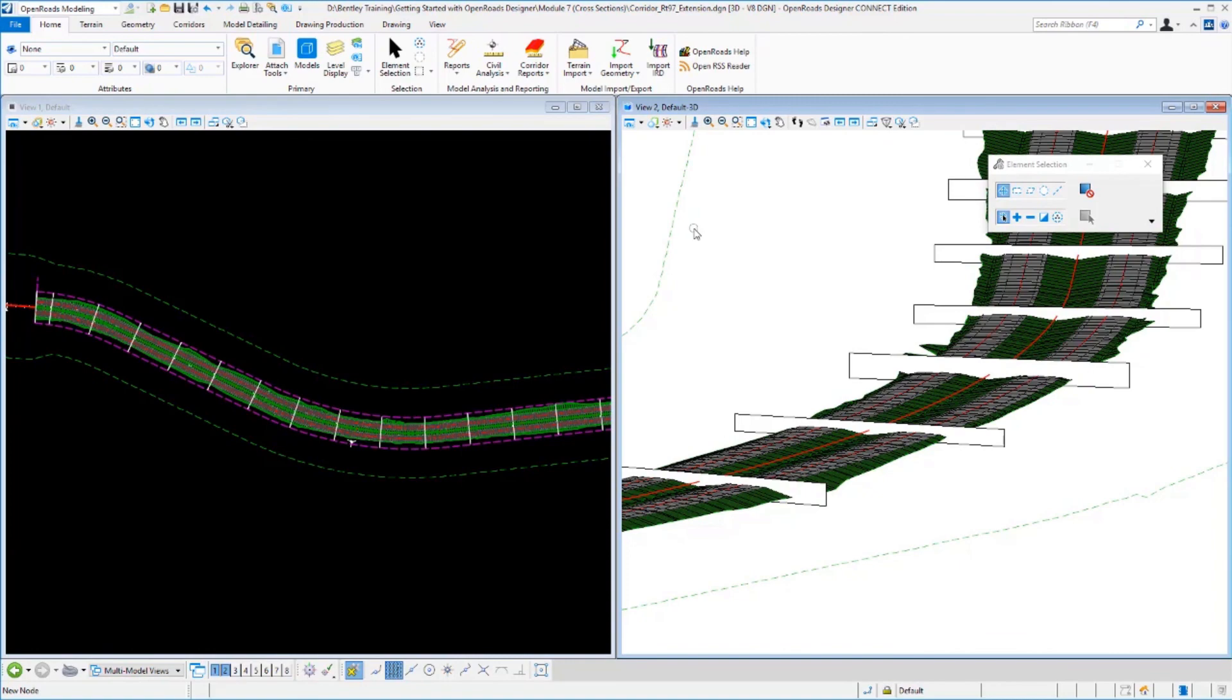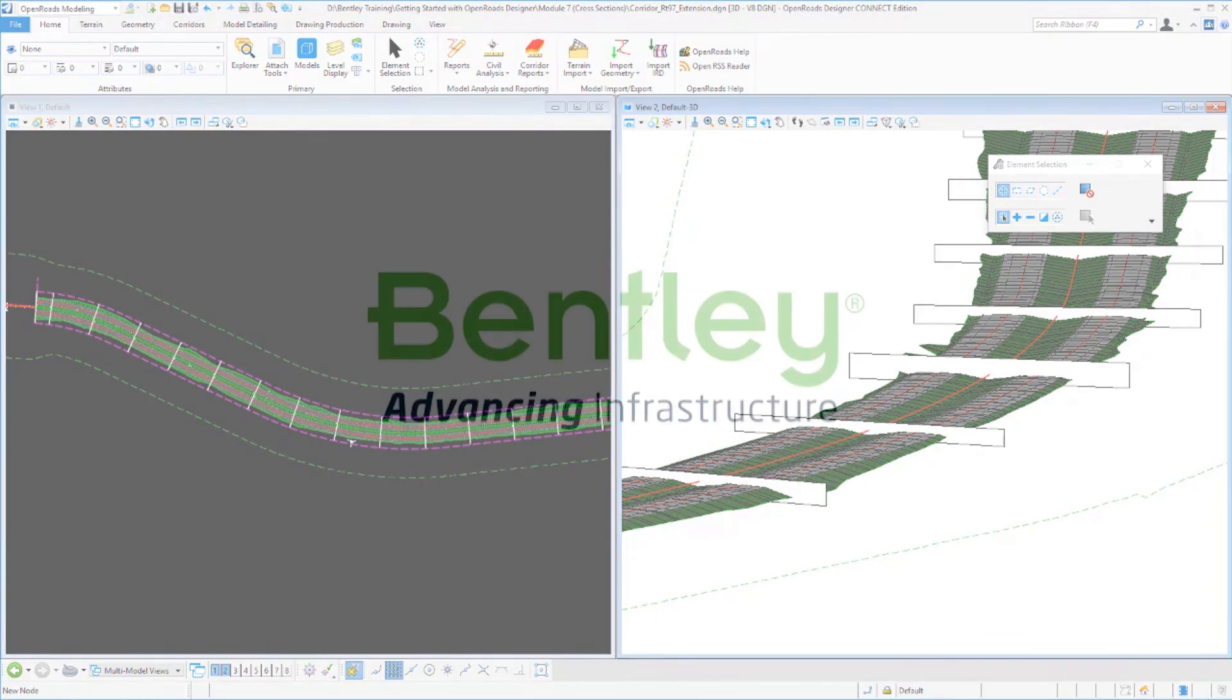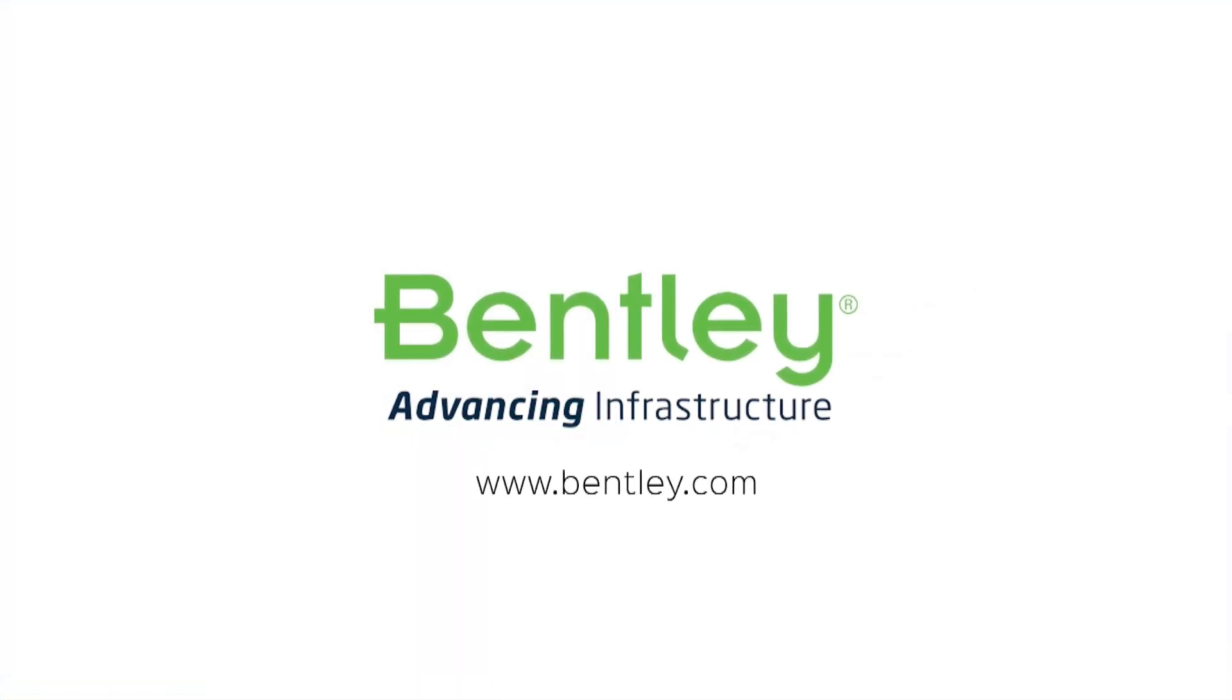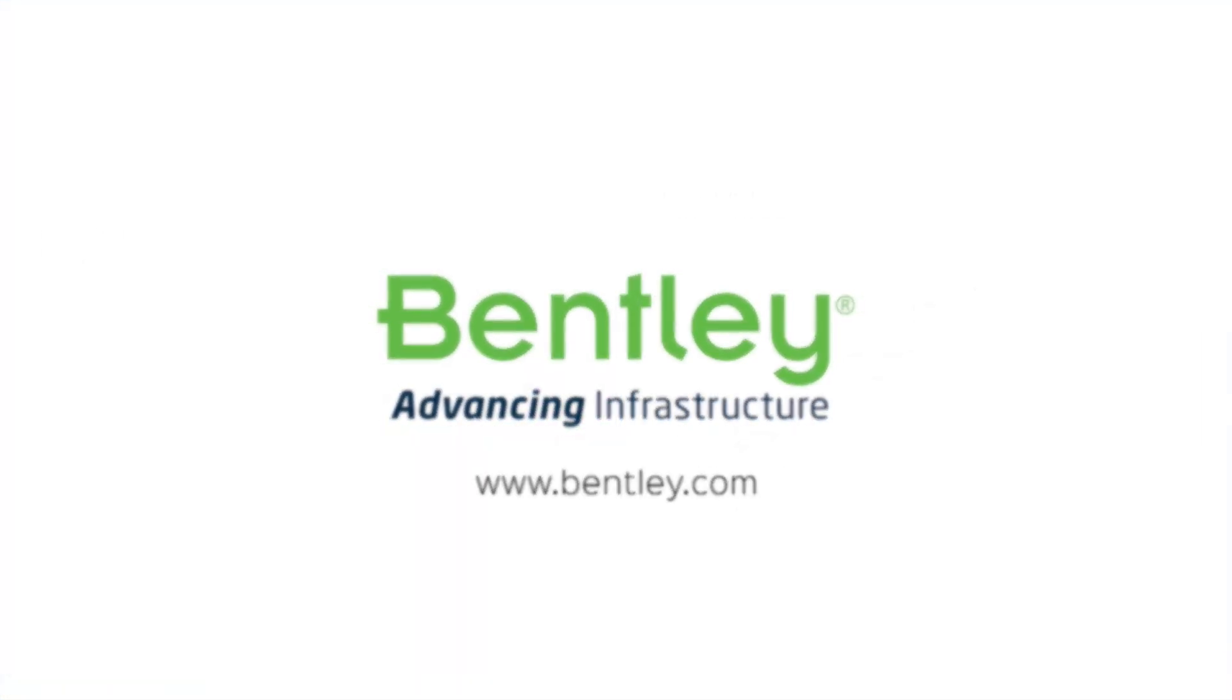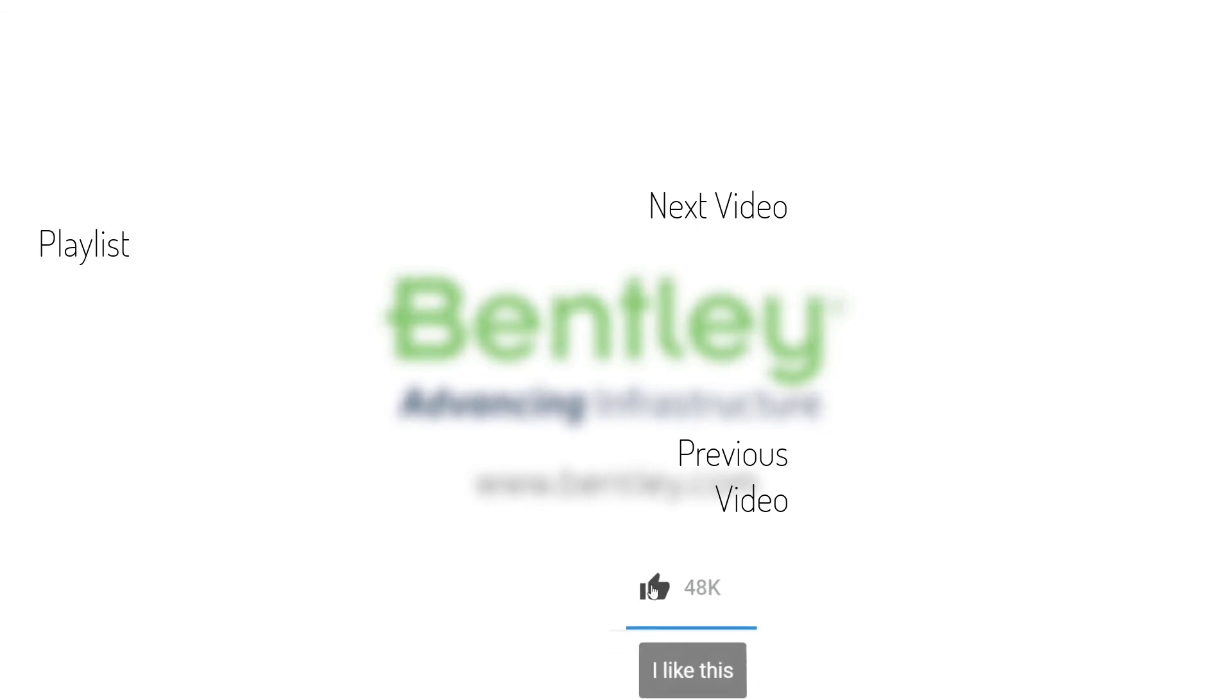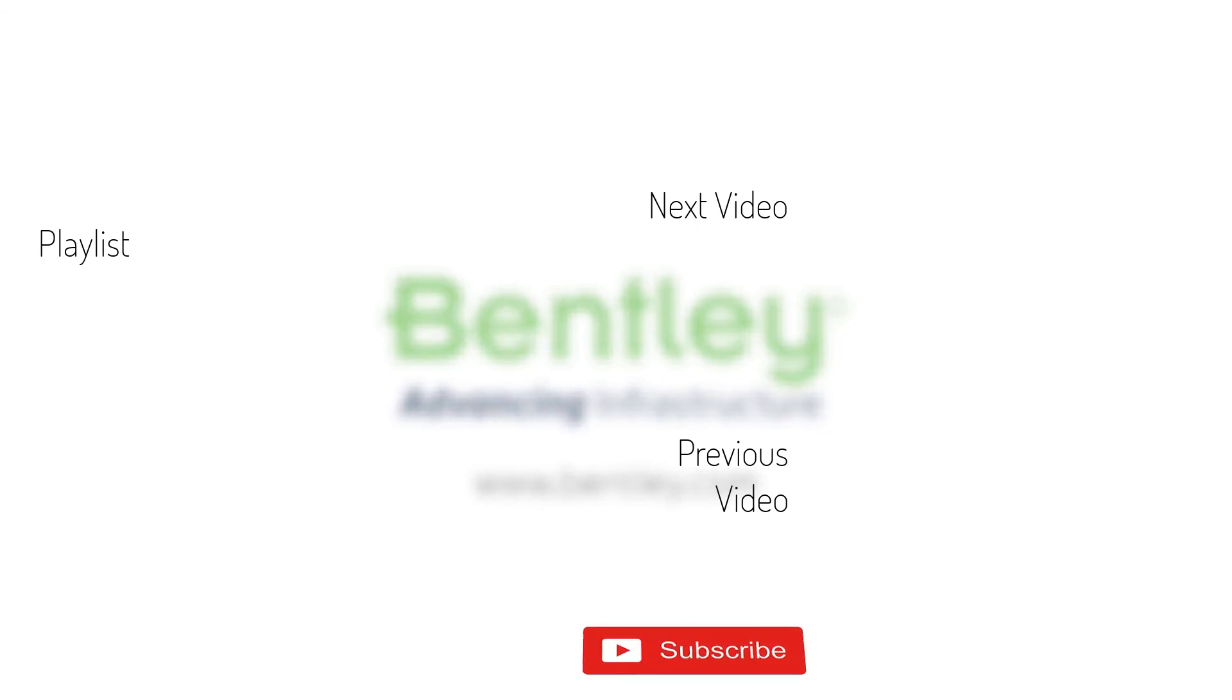That concludes this exercise. If you found this video helpful, please give it a like. If you want to see more such series, consider subscribing to our channel. Thank you and see you next time.